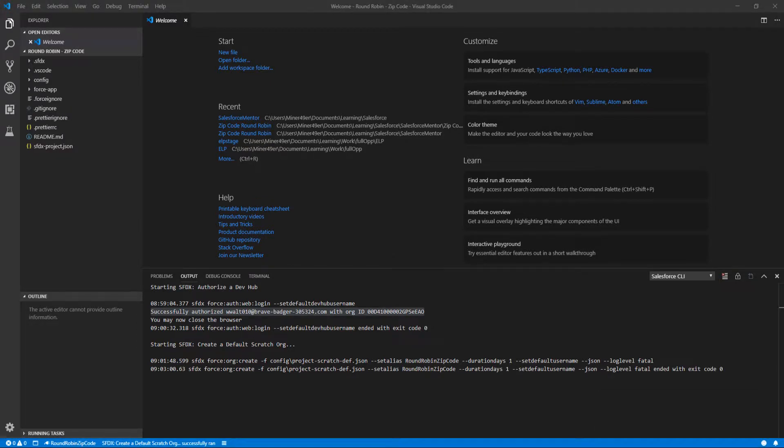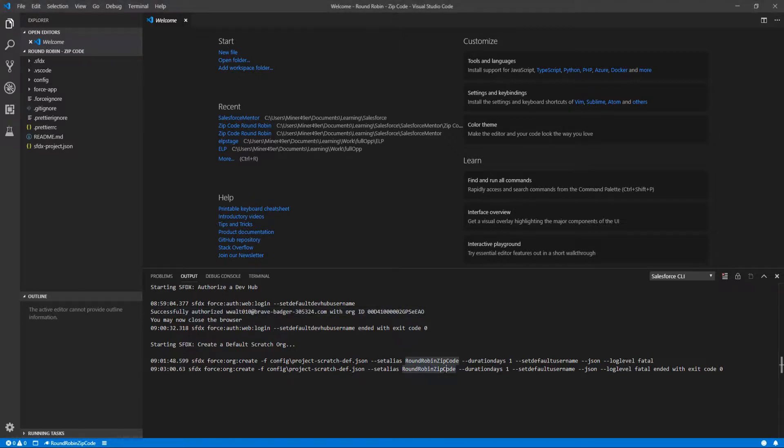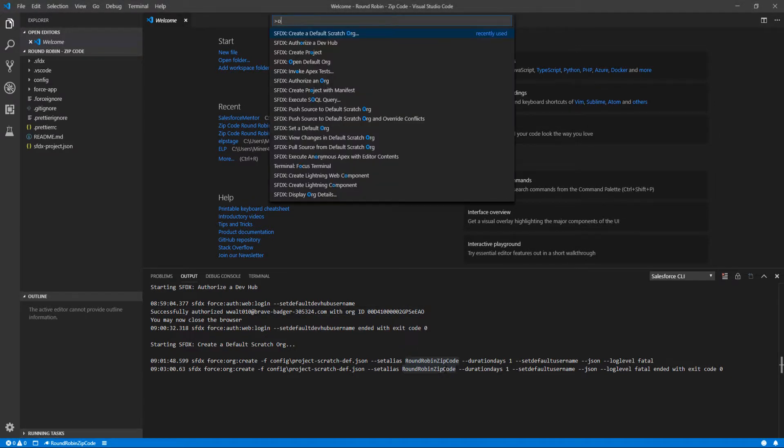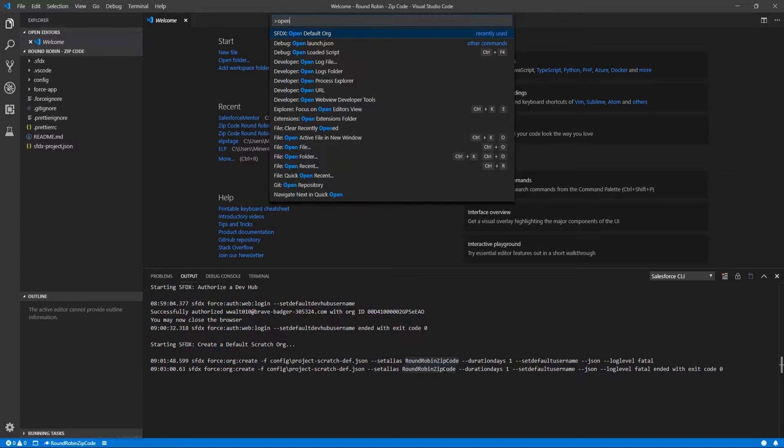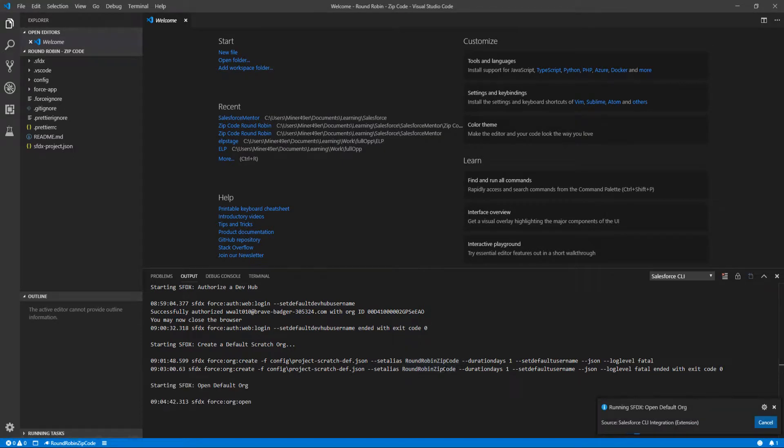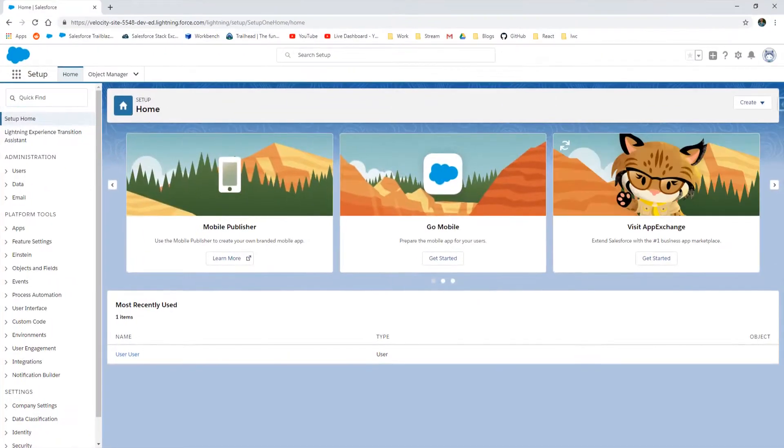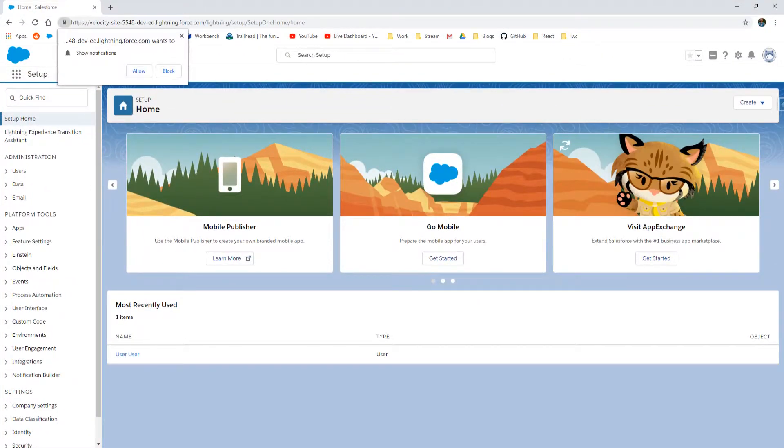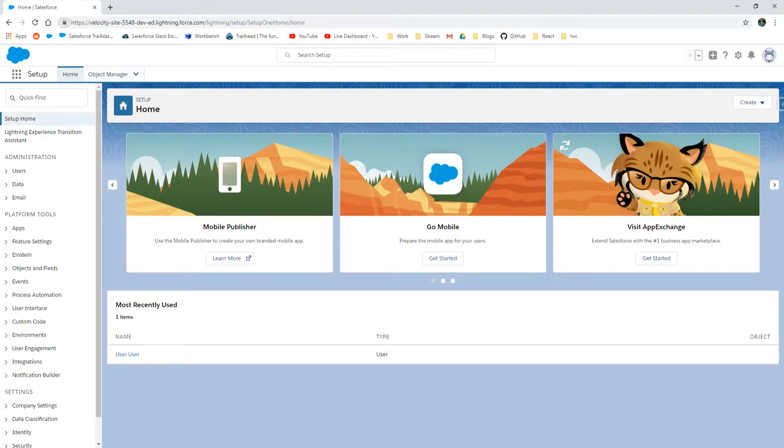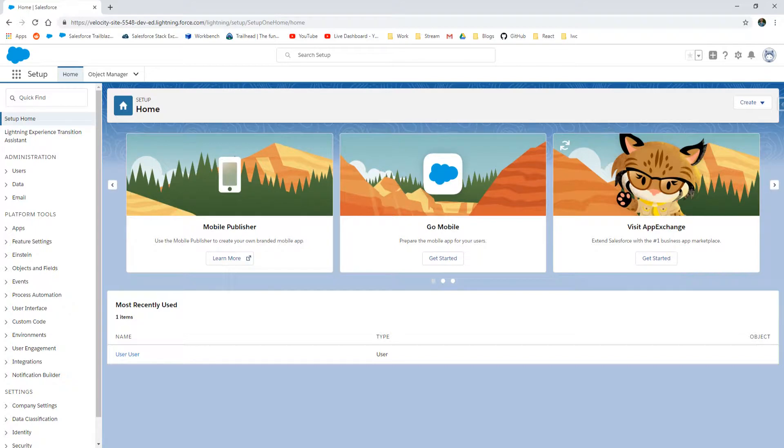There we go, our scratch org has been successfully created and we can see at the bottom left that round robin zip code is now set as our default org that is selected. Perfect. So we're going to press Ctrl+Shift+P again and open up that org that we just created, pulling it up on another screen here. Here we go, our freshly minted scratch org. We are going to finally start the configuration of what is necessary for the zip code round robin.